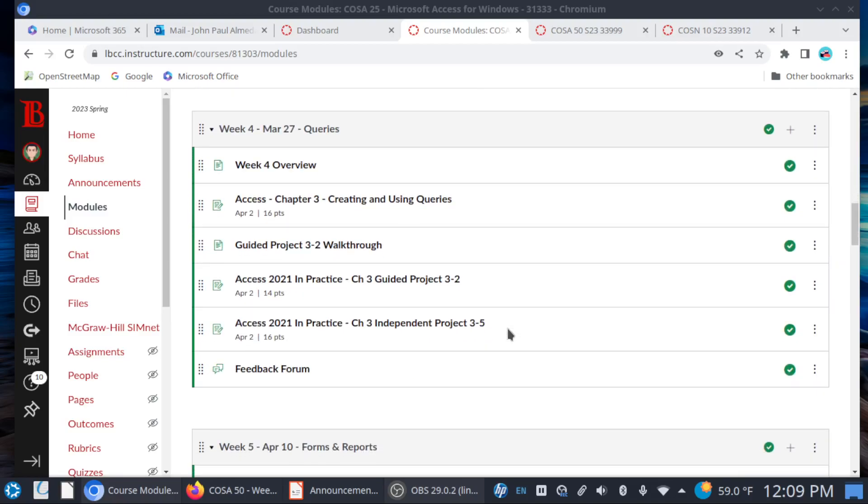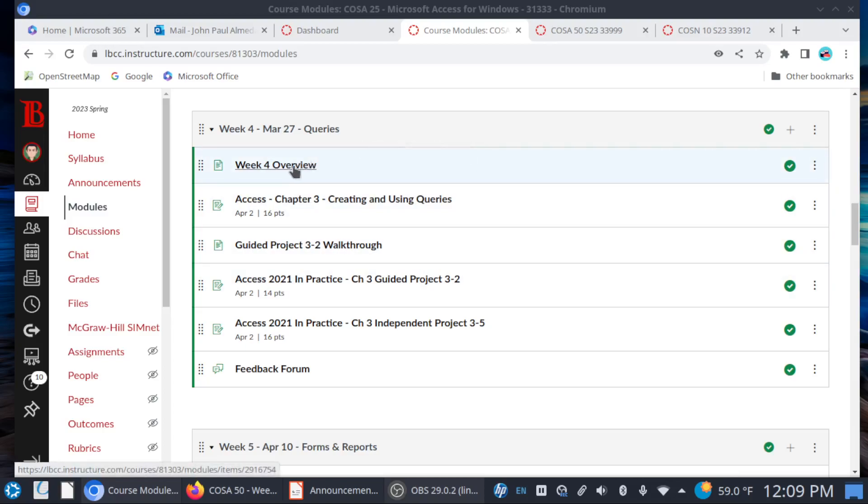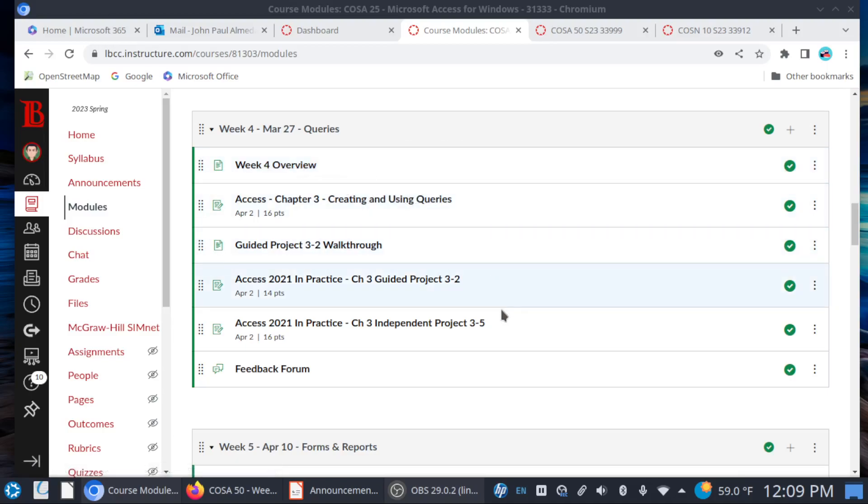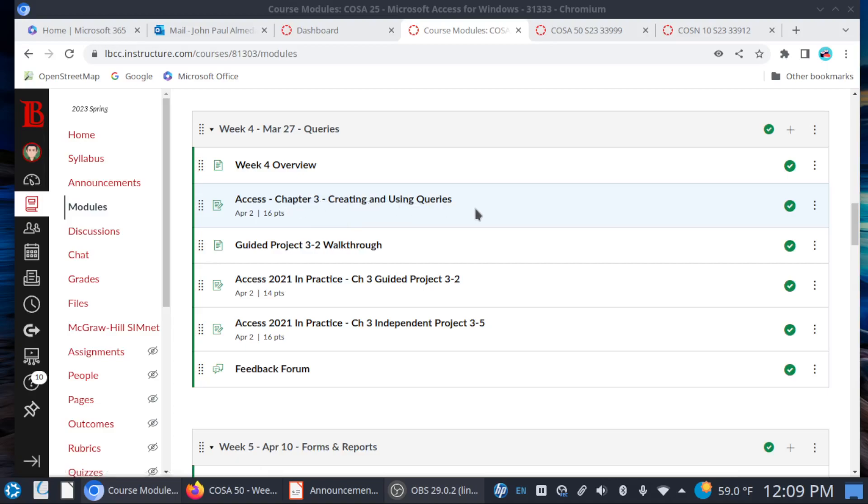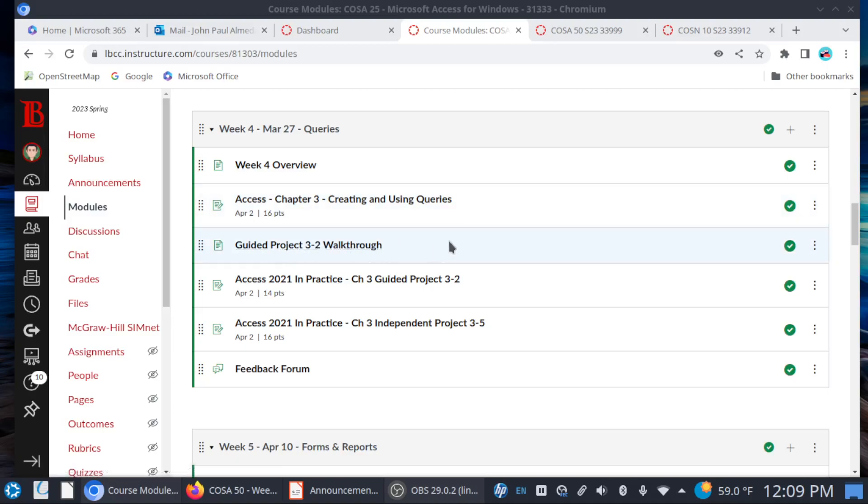Starting on Monday, or if you'd like to start now, week four is all about queries. Check the overview page here and you'll see that it's pretty much the same formula again. We have our chapter three SIM book on creating and using queries, and I'm providing one last guided project walkthrough. Hopefully by now, you know how all of this works.